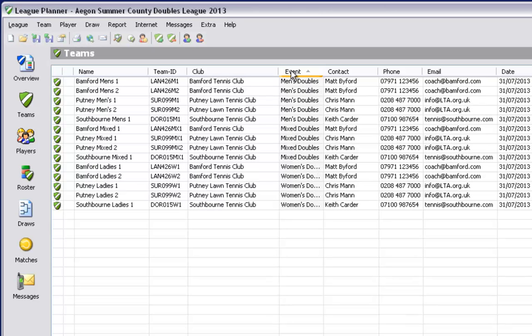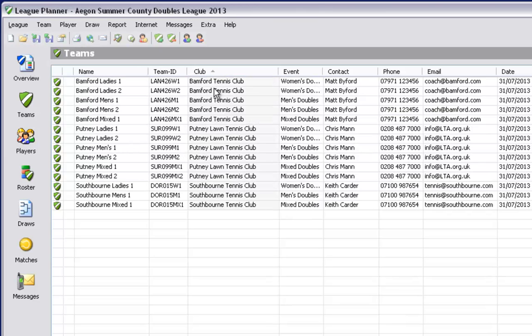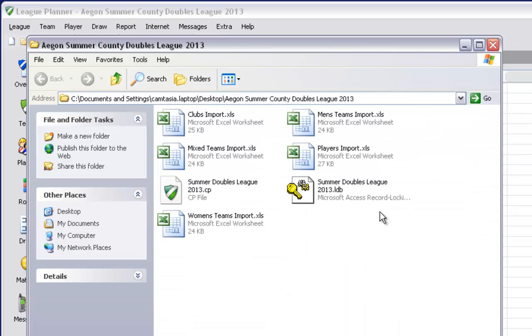You will now see all teams that have been imported into my league. And I can sort by using the column headings at the top either by event or club name should you wish.